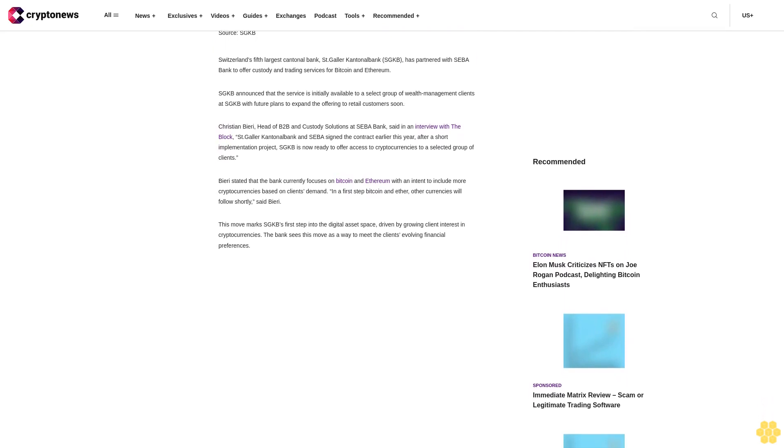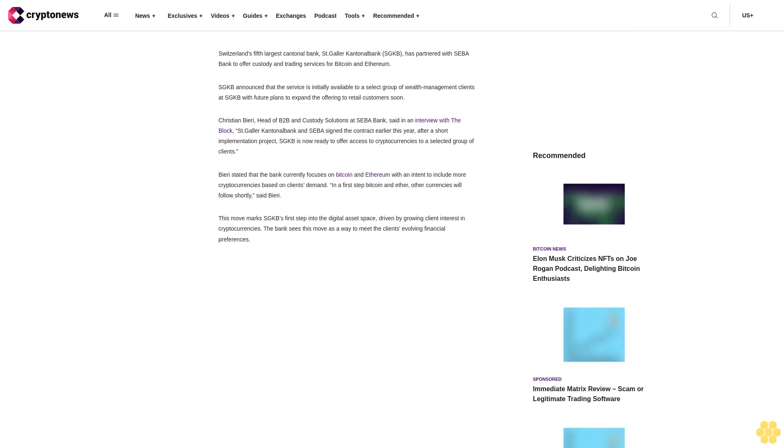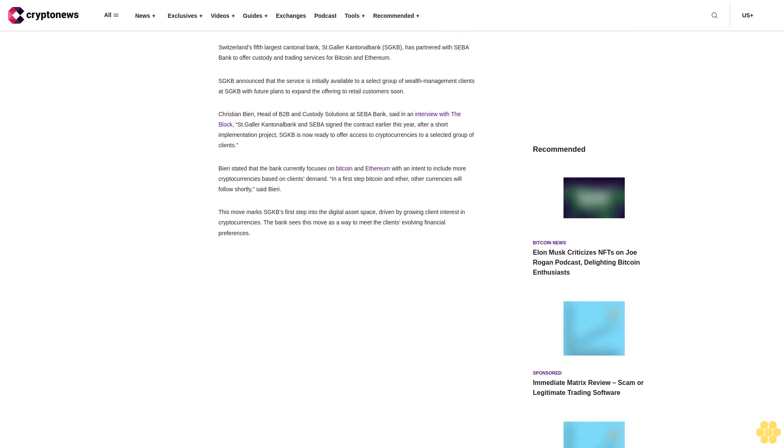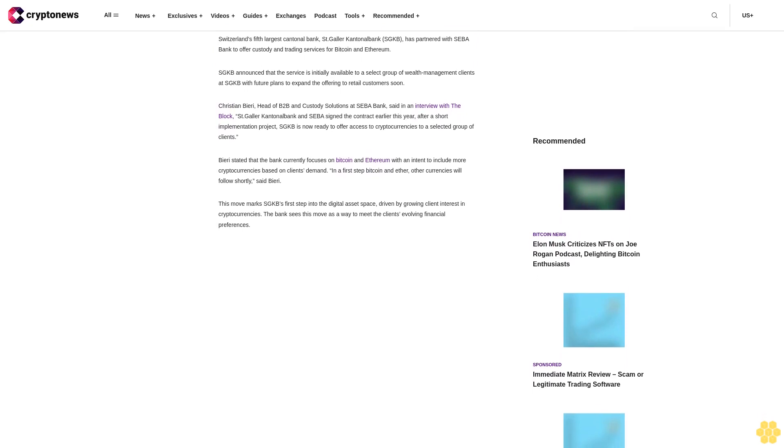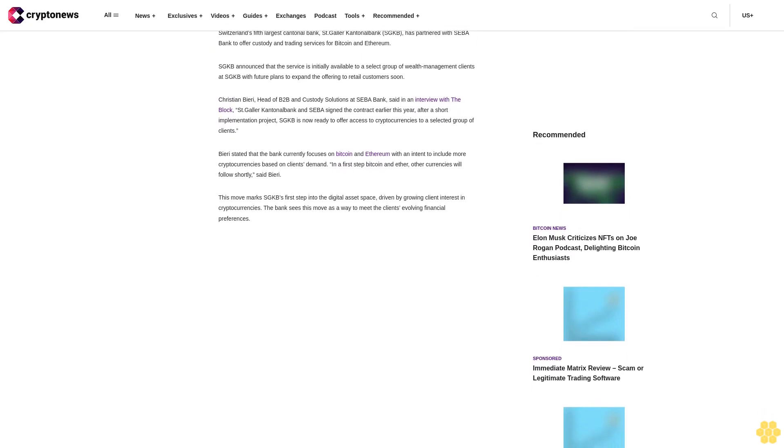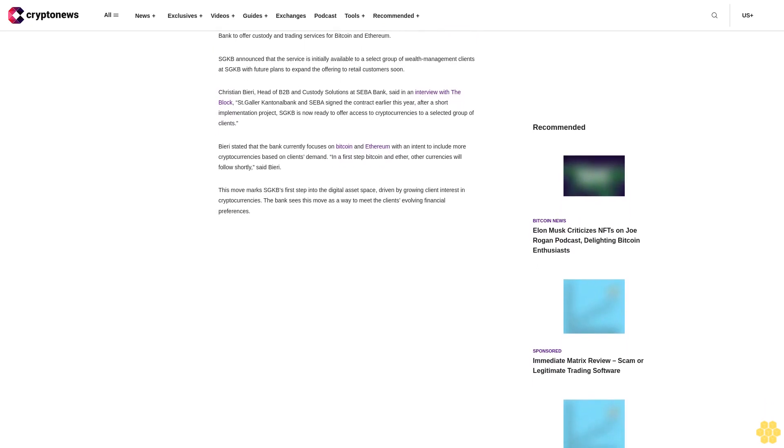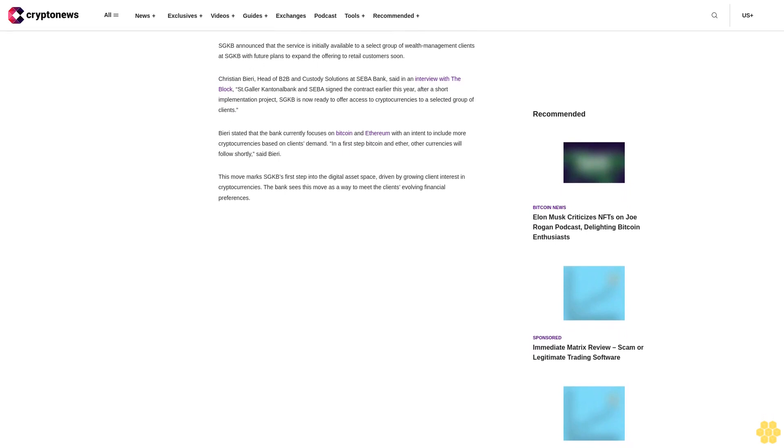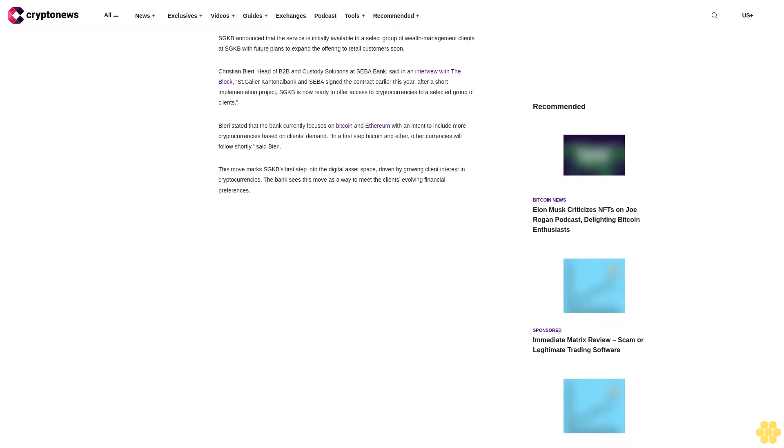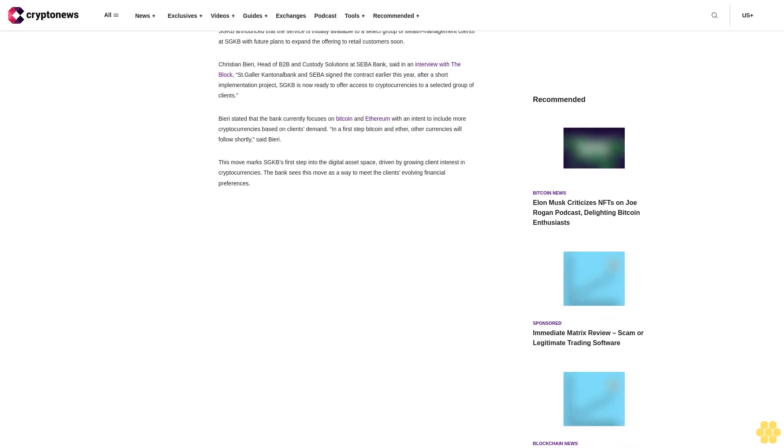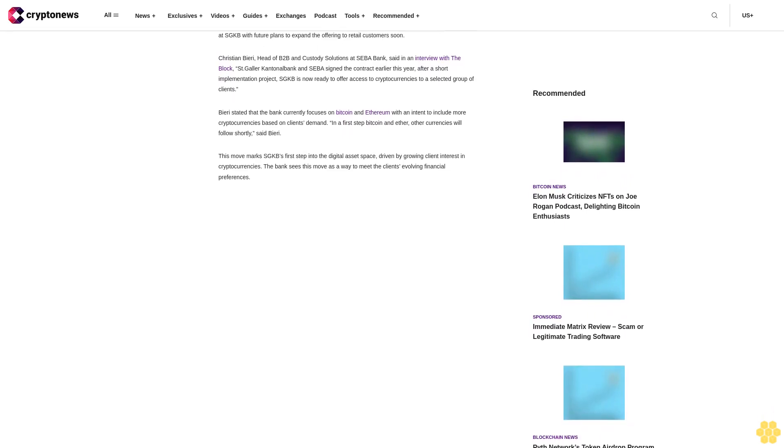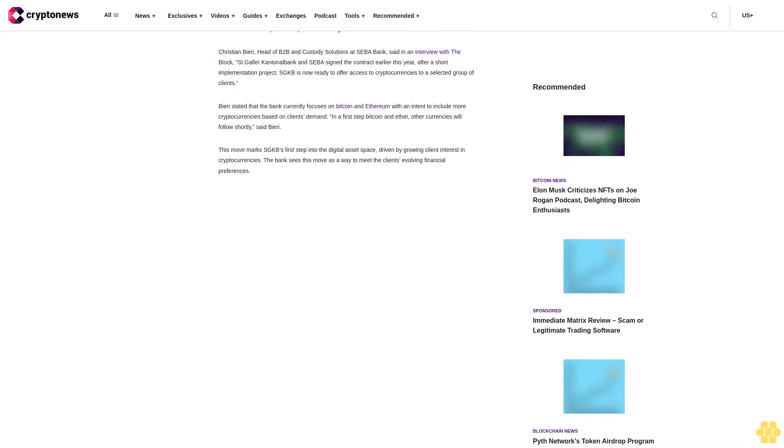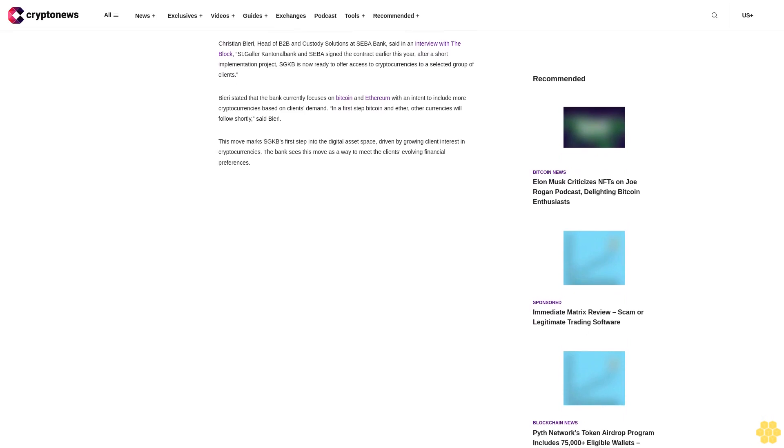Berry stated that the bank currently focuses on Bitcoin and Ethereum, with an intent to include more cryptocurrencies based on client demand. In a first step, Bitcoin and Ether; other currencies will follow shortly, said Berry. This move marks SGKB's first step into the digital asset space.